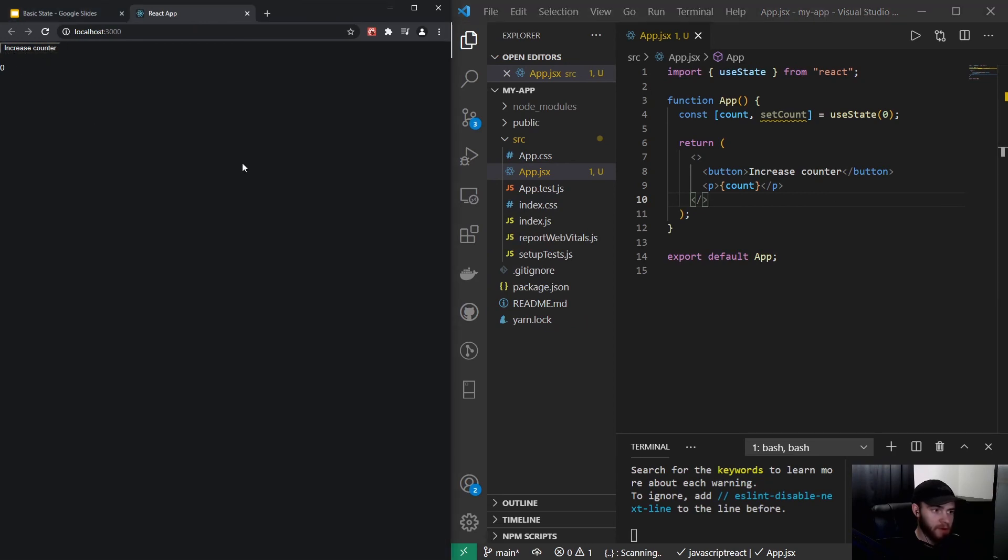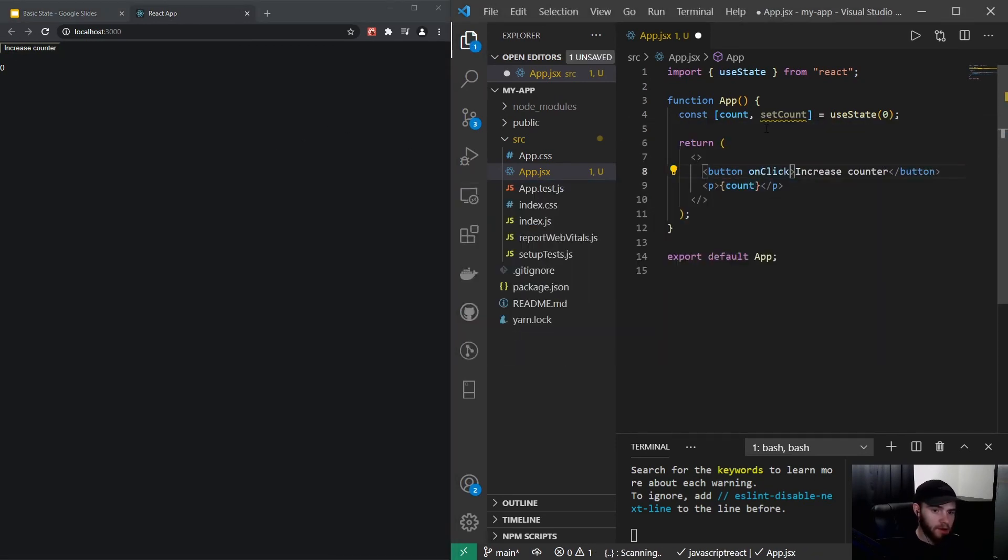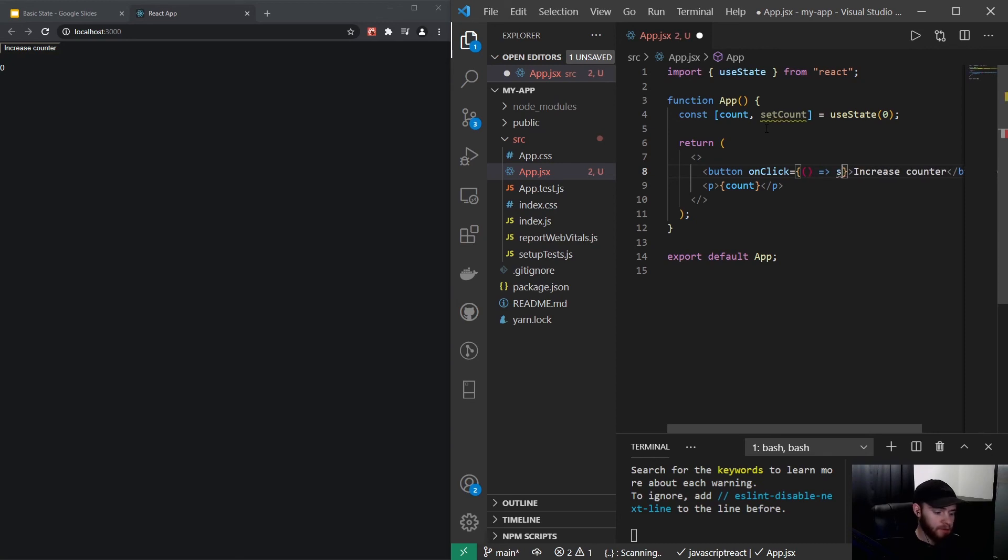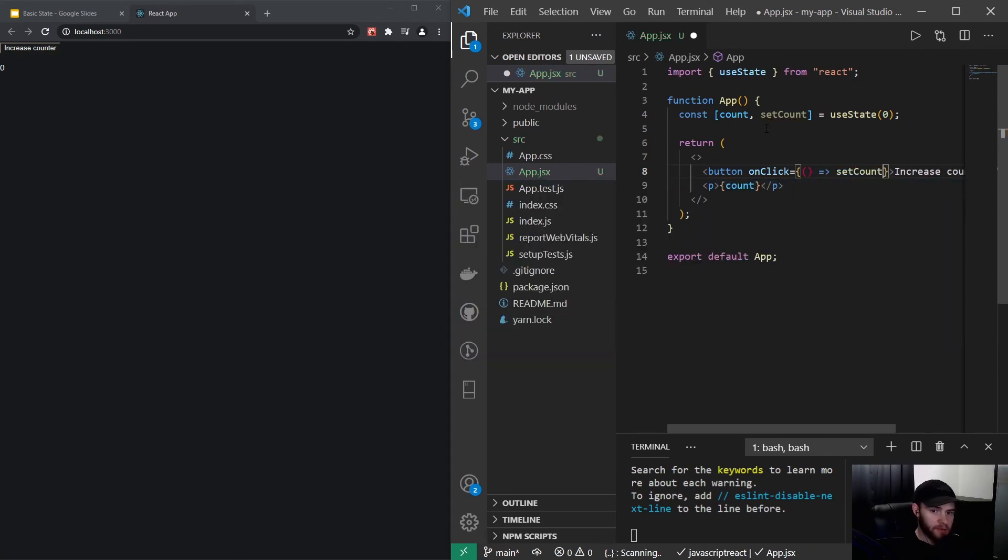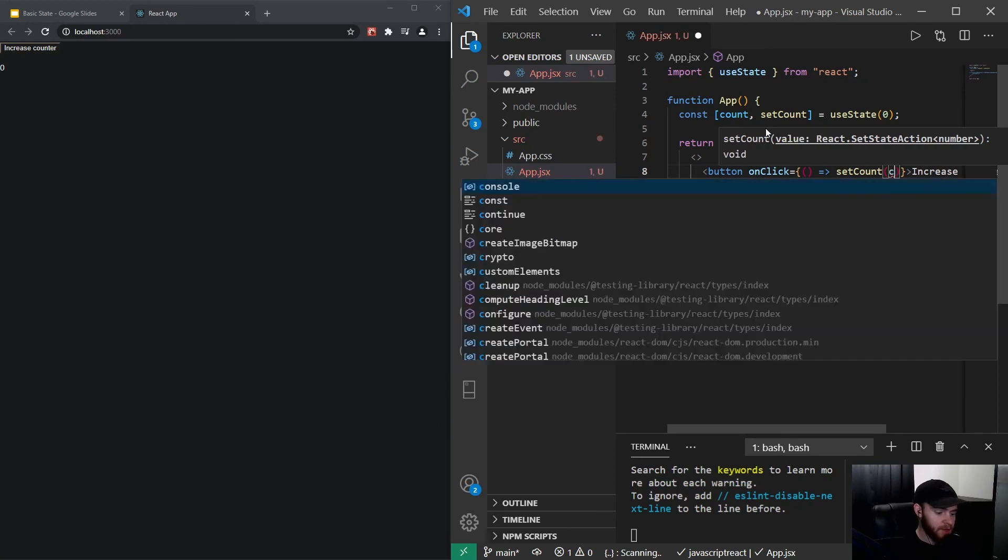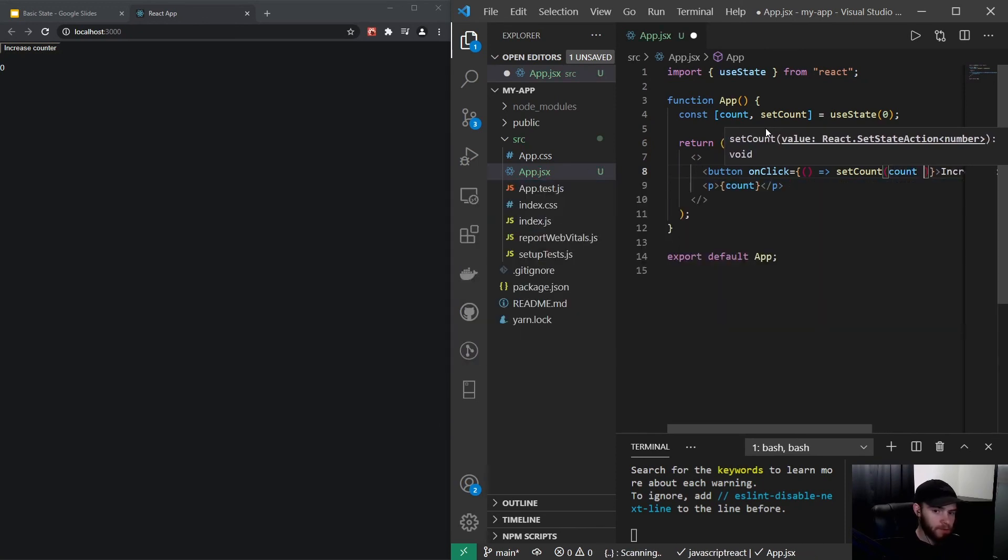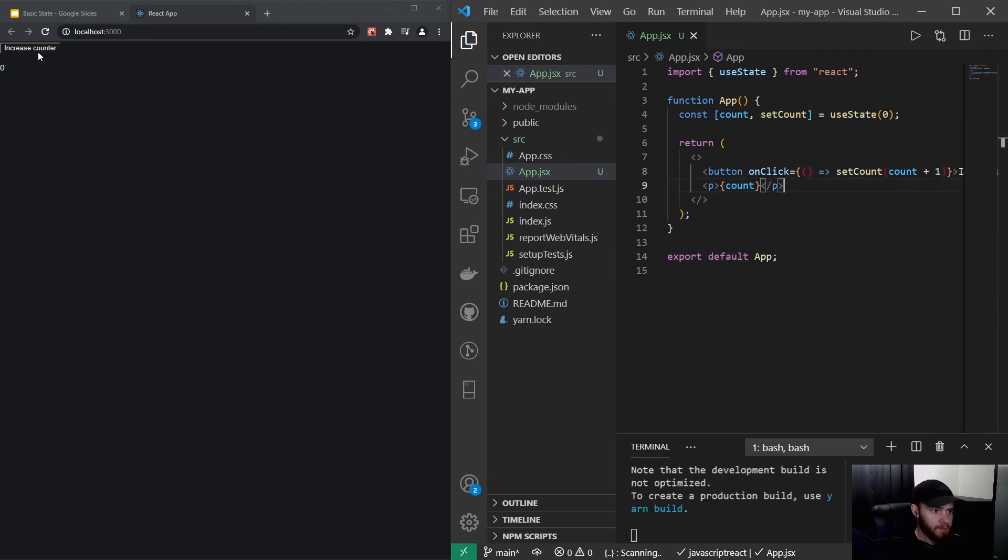However, what I could do, I could say onClick, and then we want to pass a callback function. We could say setCount and we take in the count value and add one to it. So now if we save it and click on the button, you will see the count increases.